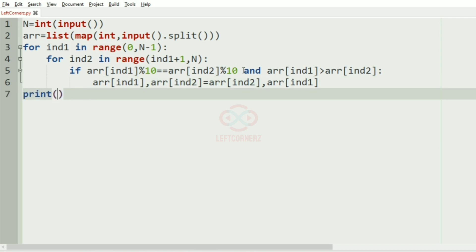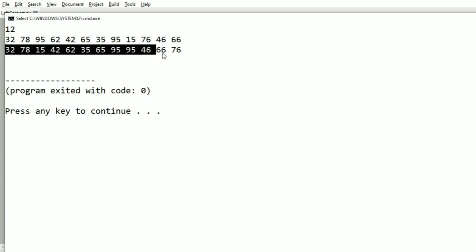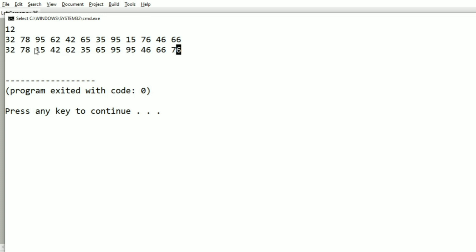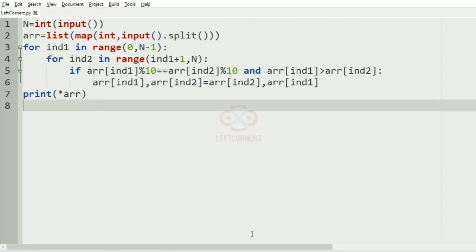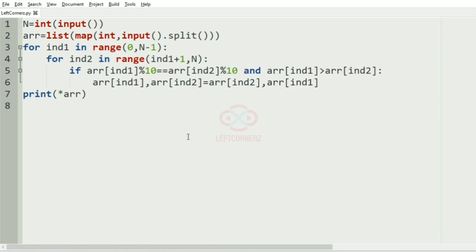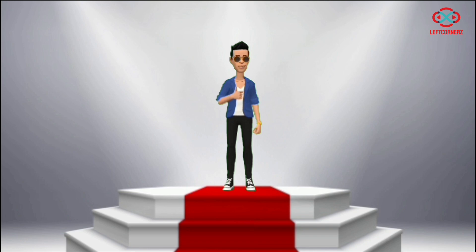Finally we print the array using an asterisk to unpack it. Let us run our program. We pass the first test case — we get the correct output; the unit digit 2 integers have been sorted. We pass the second test case — correct output. We pass the third test case — correct output. Our program has passed all the given test cases successfully.